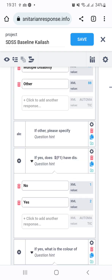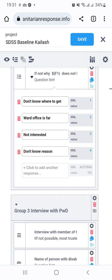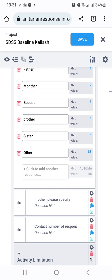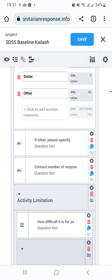Here are all the questions related to household information. Here you can see the contact number of the respondents. The question type is in text form — you don't need to set this into number form. You can see ABC in the contact number related question.